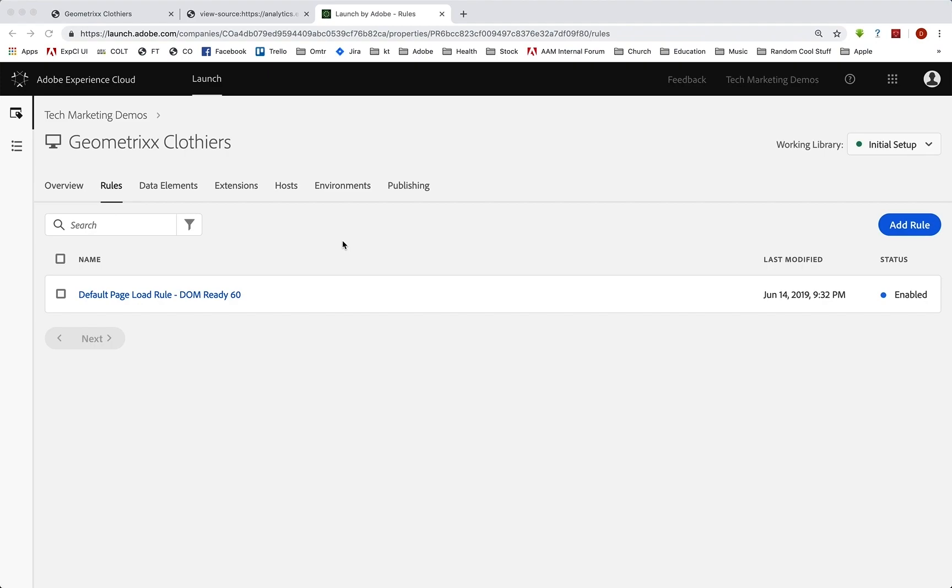Hey everybody, this is Doug. In this video I want to talk to you about validating your global page load rule in Launch.